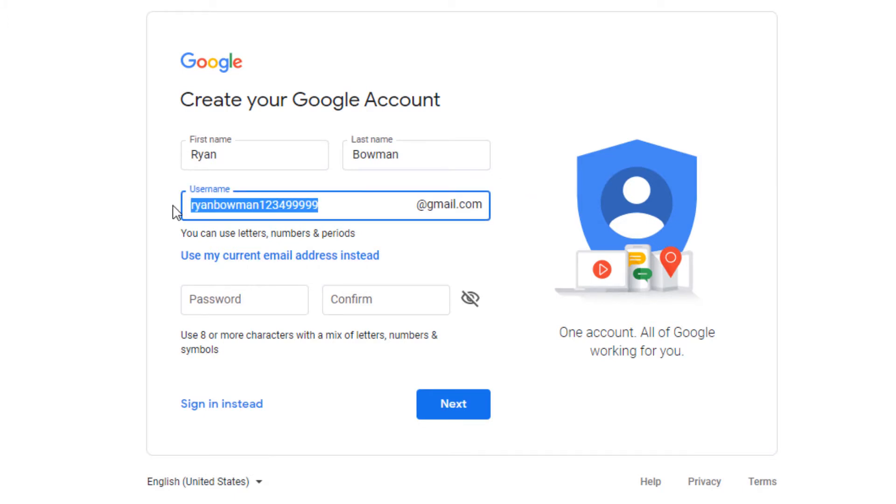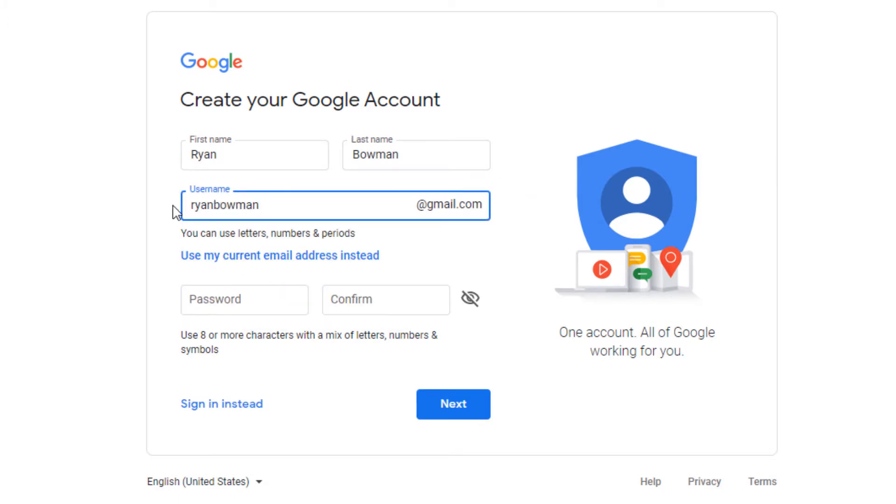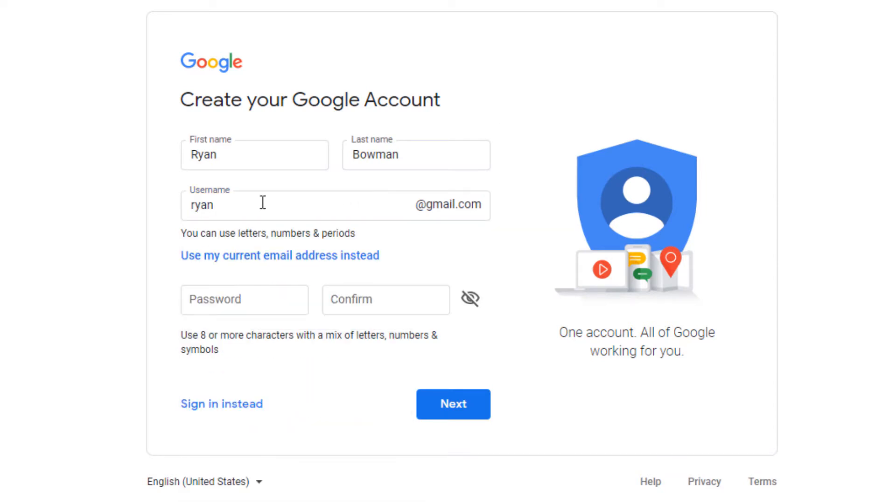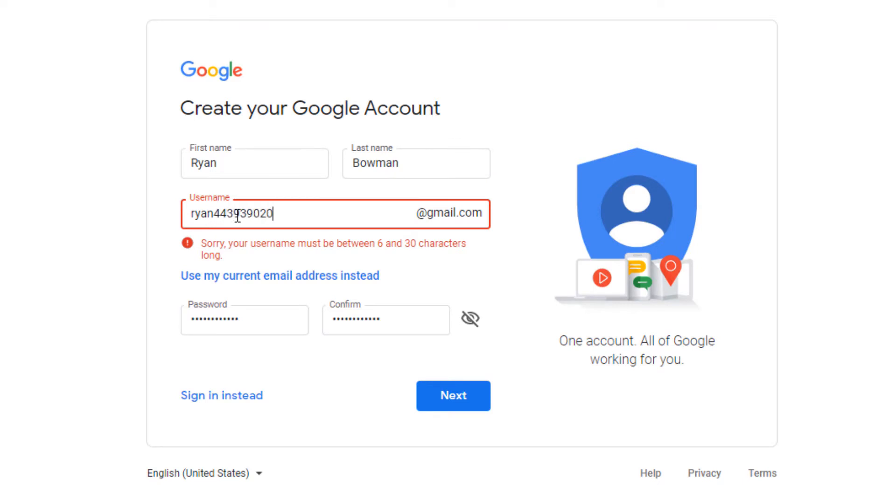If I choose something like just my name, it's probably not available. If I were to put something like Ryan that's really short and try to click next, they're going to say that actually this one's too short, but it's probably already taken as well. So I'm just going to add a bunch of numbers to make sure it's not taken and click next.